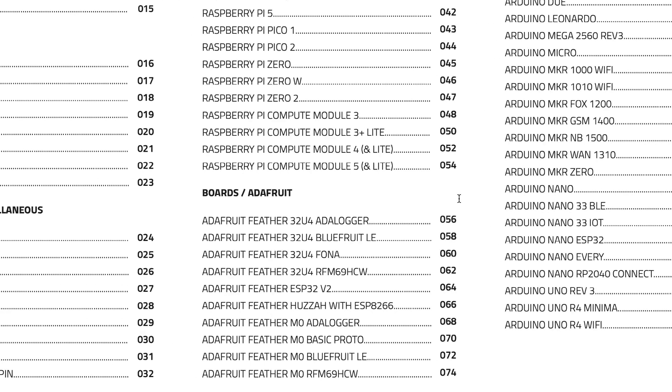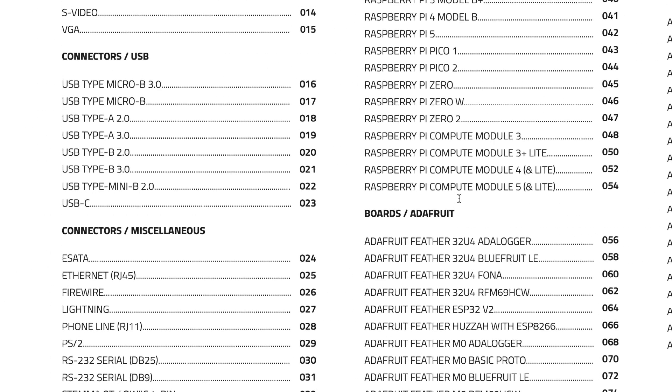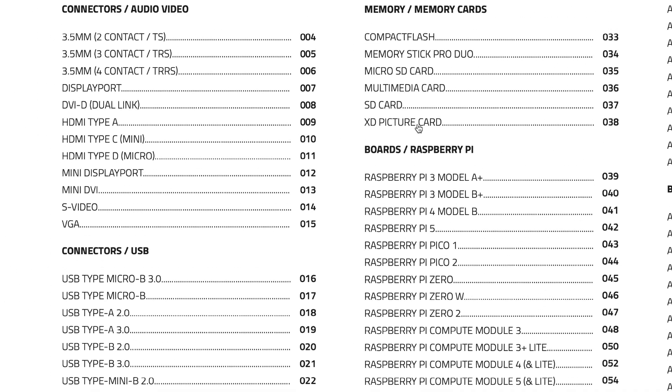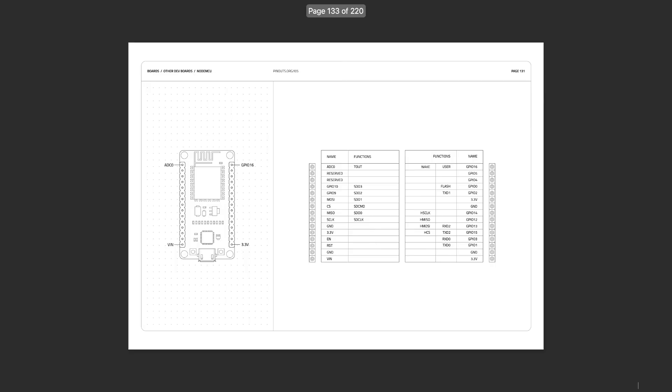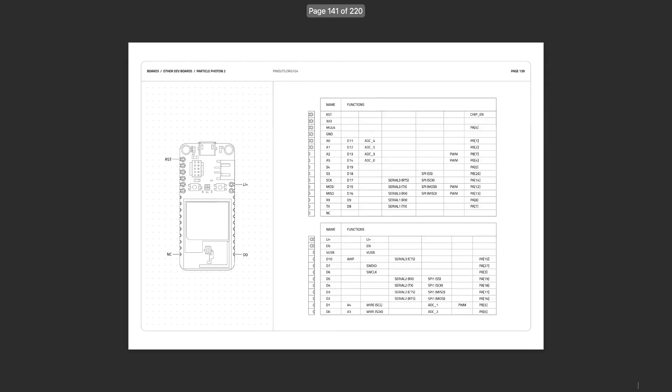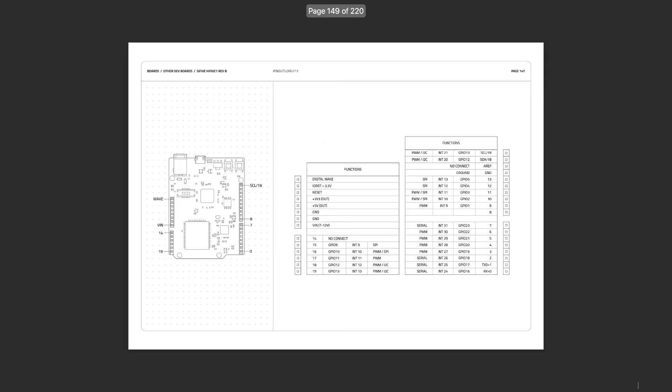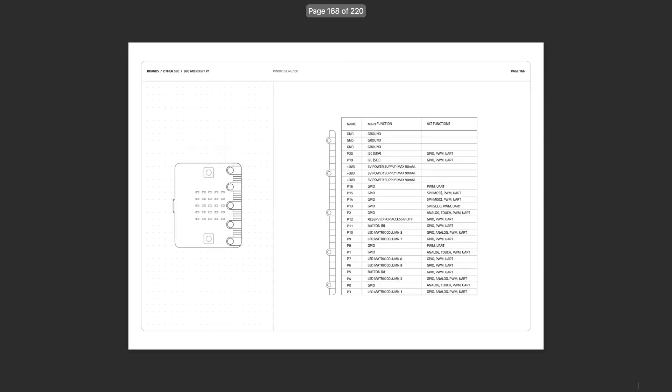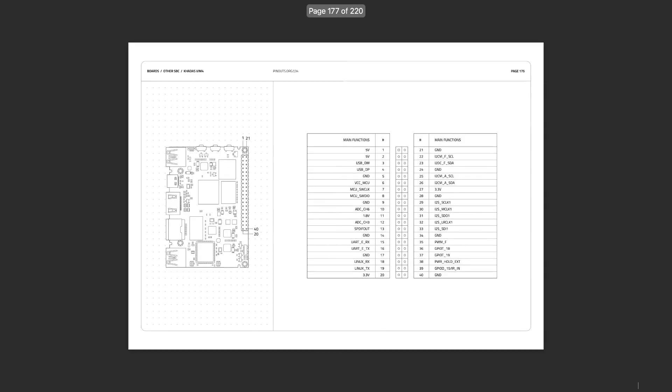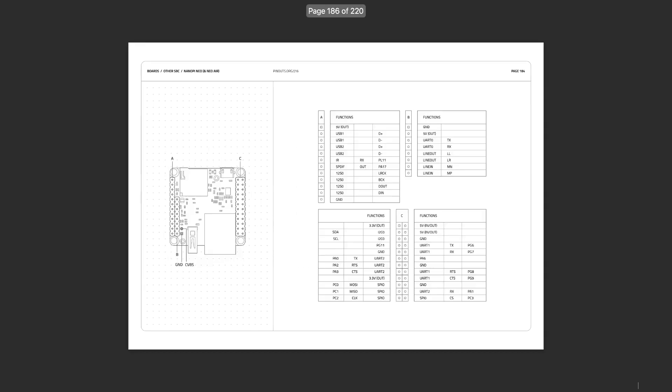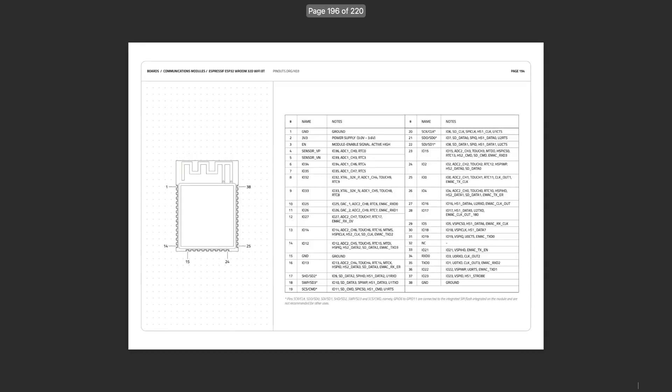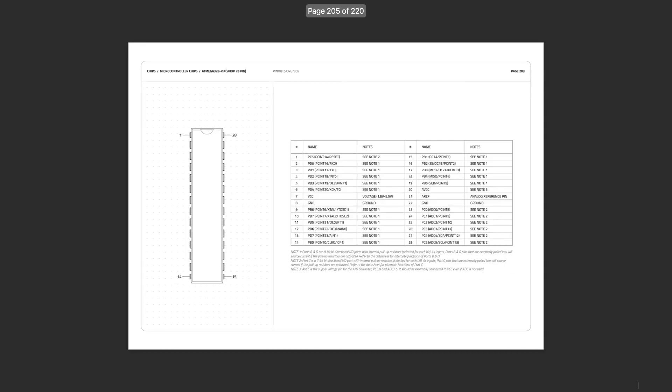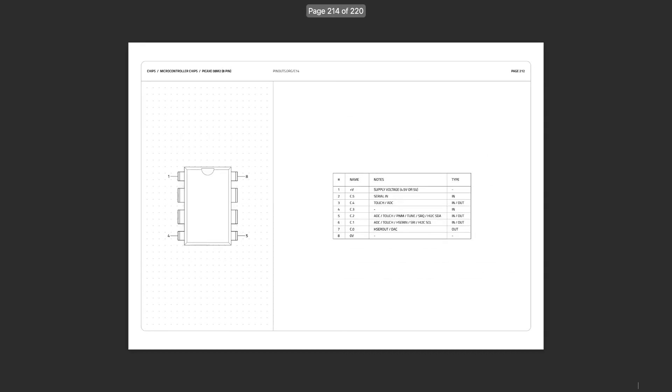It features a large range of commonly used components such as connectors, single board computers, dev boards, microcontroller chips, modules, and more. And this update includes 60 extra pinouts for all the latest editions that have released since the last time.